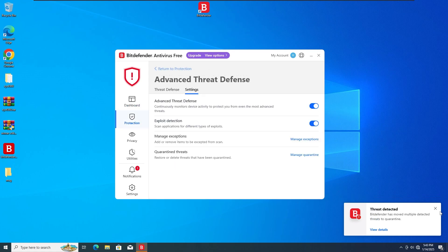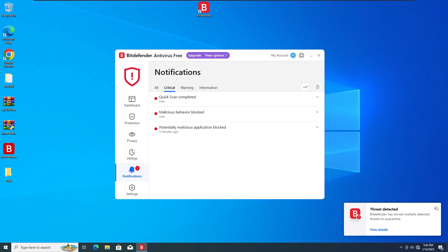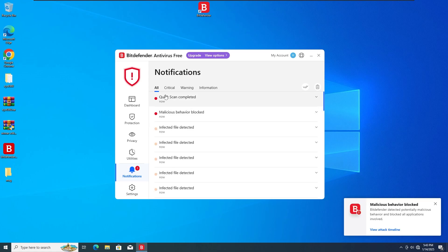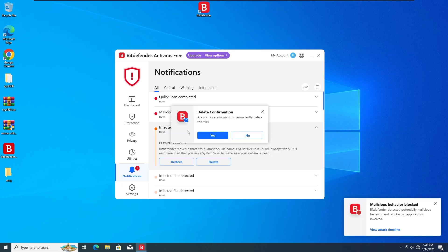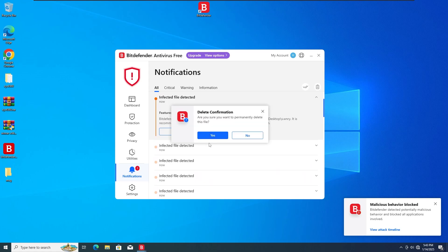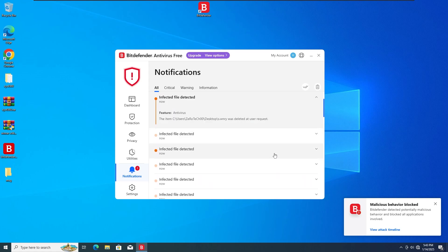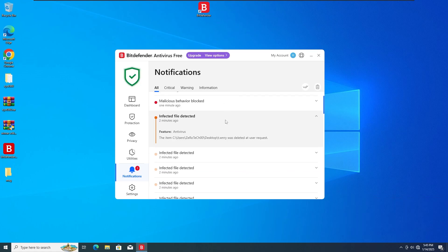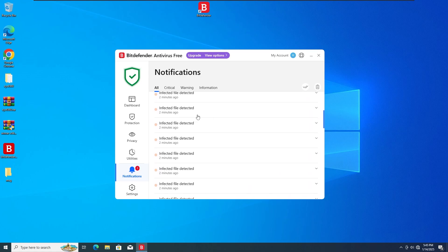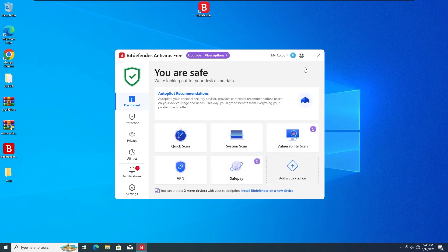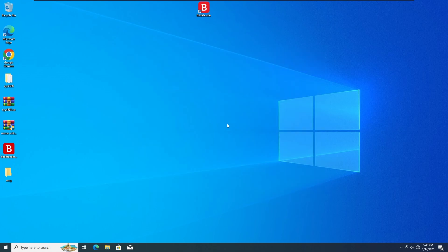I'm gonna go here and try to delete most of them — I'll have to delete each one at a time. So I'm gonna be right back when I finish deleting these files and do the final restart for the final result and conclusion.